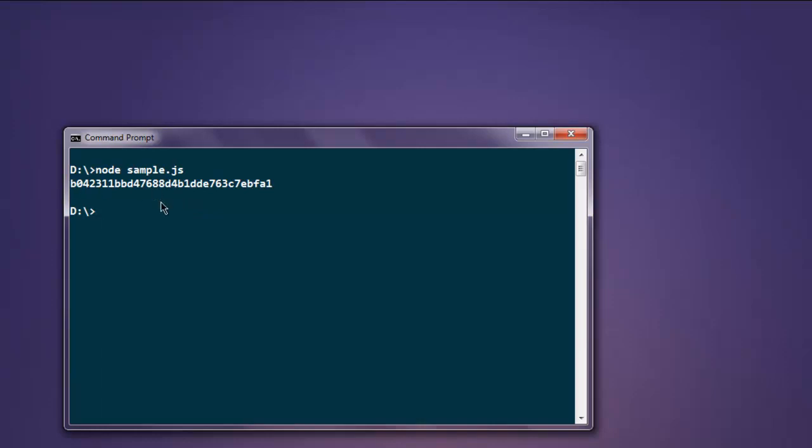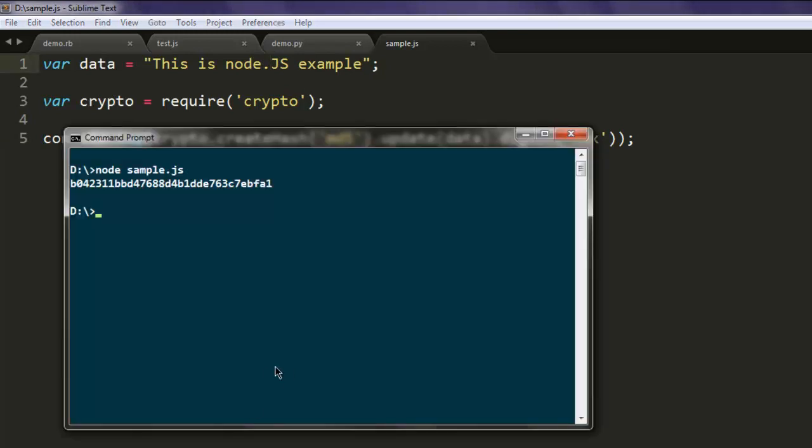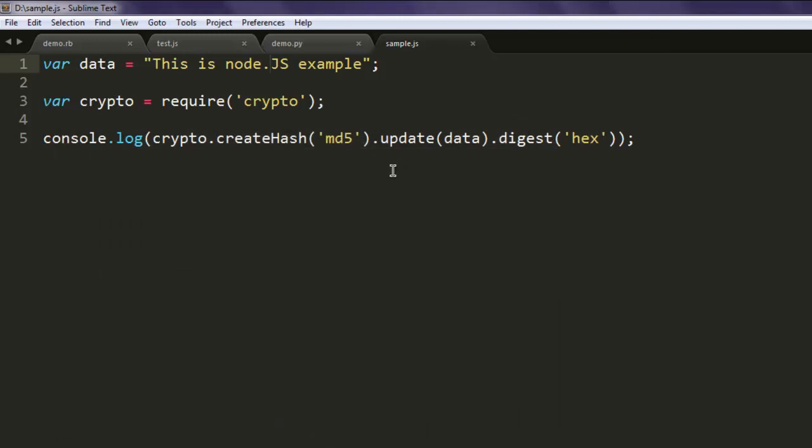We can change a few things here, we add one dot and the output should change. So this is how you create MD5 hash using Node.js. First you create your string, then call for crypto module, and then create hash by calling MD5.